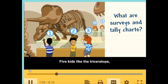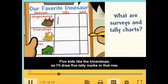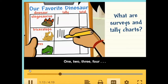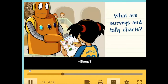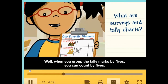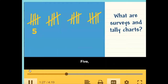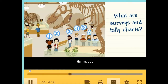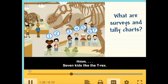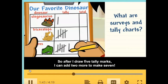Five kids like the triceratops, so I'll draw five tally marks in that row: one, two, three, four — the fifth mark is drawn across the other four. When you group the tally marks by fives, you can count by fives: 5, 10, 15, 20. Seven kids like the T-Rex, so after I draw five tally marks I can add two more to make seven.